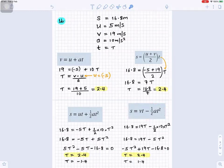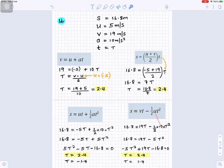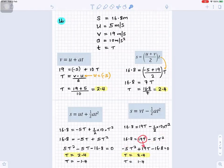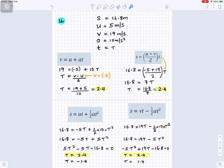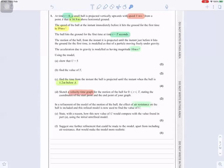Or use s = vt − ½at². s is 16.8, final velocity is 19, a is 10 not 9.8, t is what we're looking for. Half times 10 gives 5, so minus 5t² comes to the front, plus 19t, and 16.8 goes to the right as minus 16.8, all equal to zero. In your calculator, a is minus 5, b is 19, c is minus 16.8, giving t equals 2.4. Those are four different ways to find t.